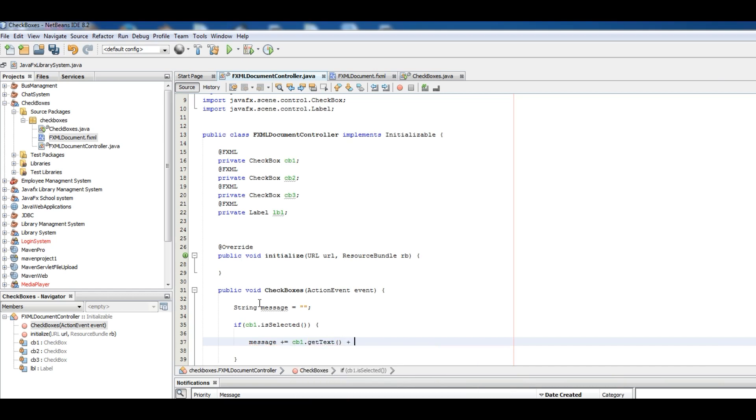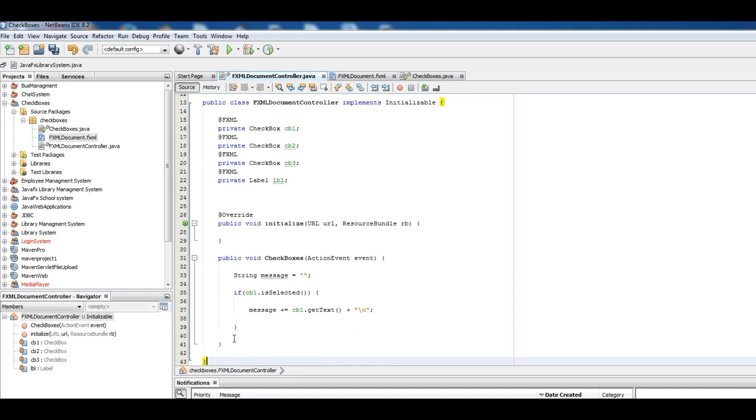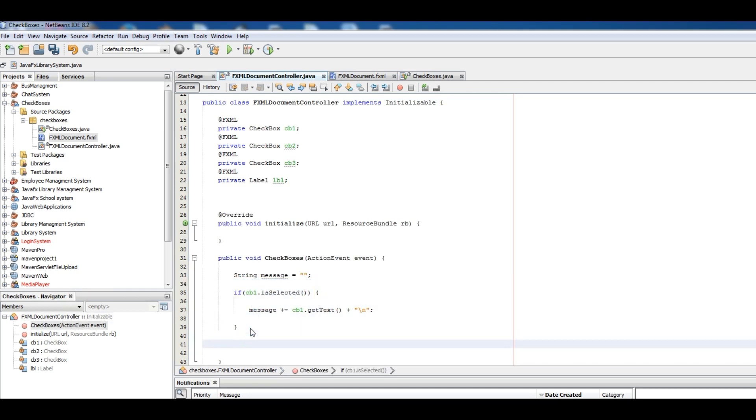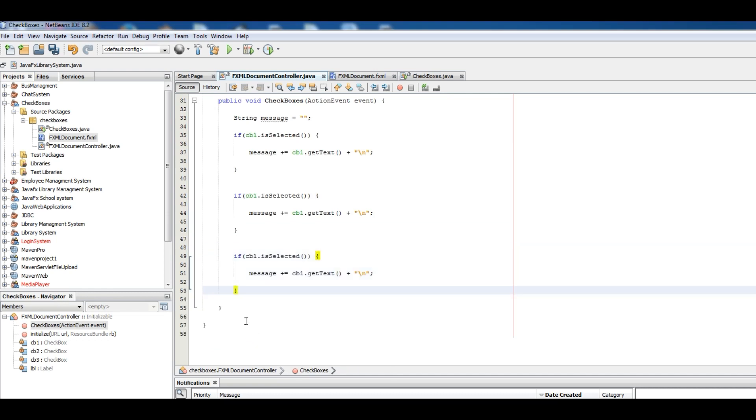Now just copy this three times. I'll change this to CB2.